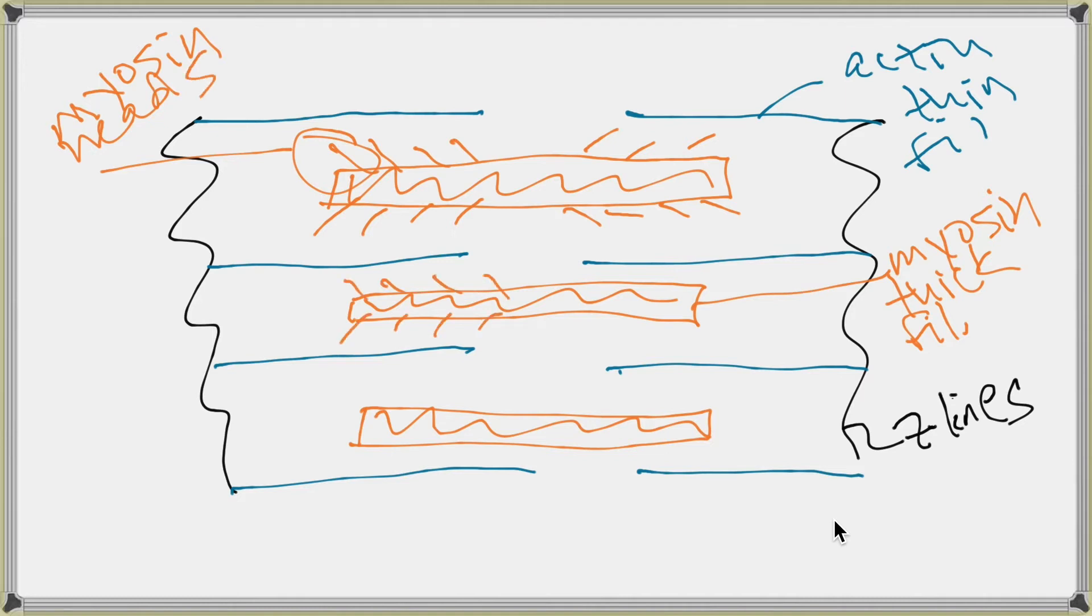In your textbook, they're labeled as crossbridges, but they're not really crossbridges until they attach to the Actin.